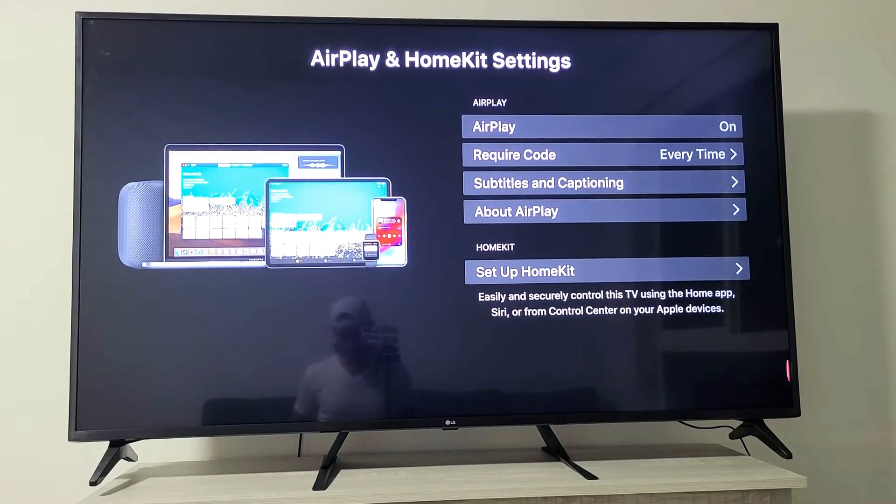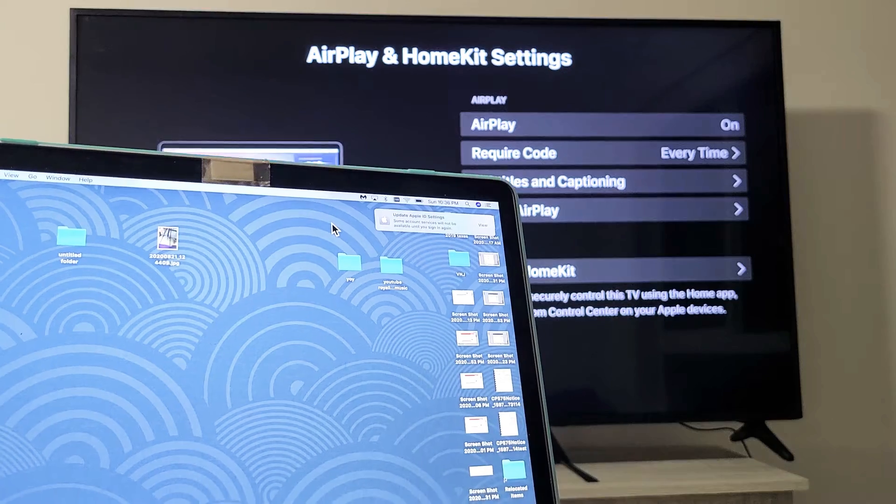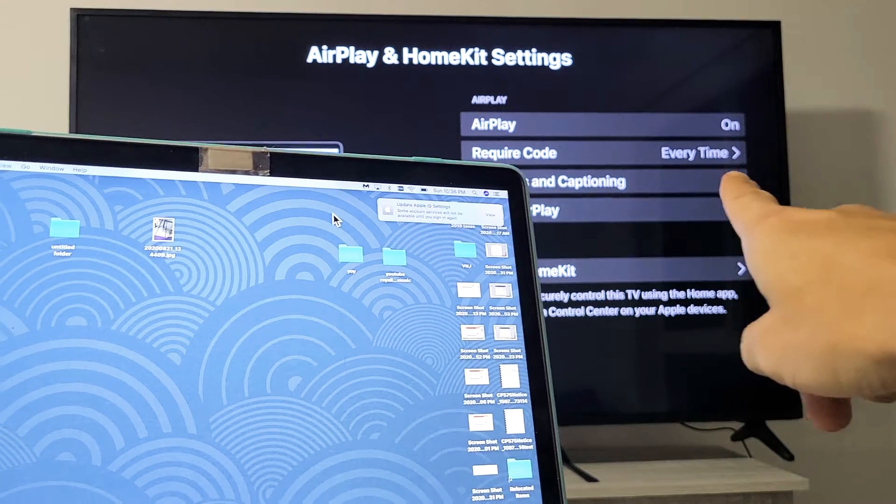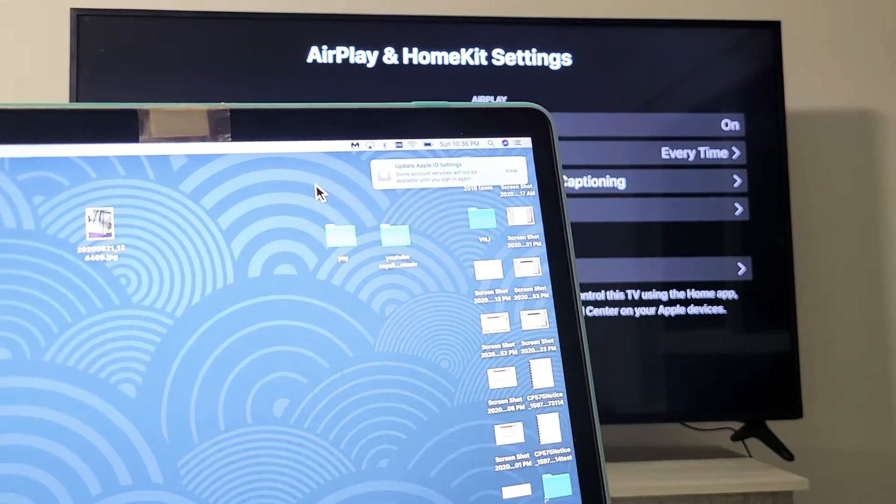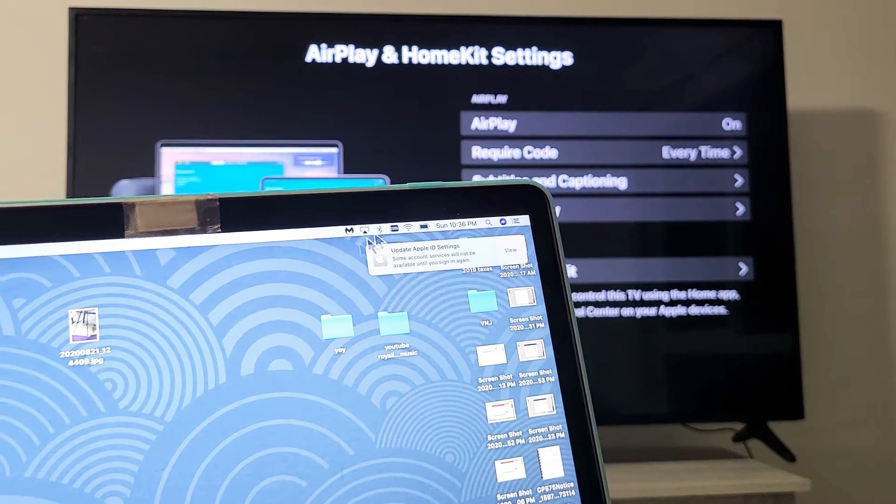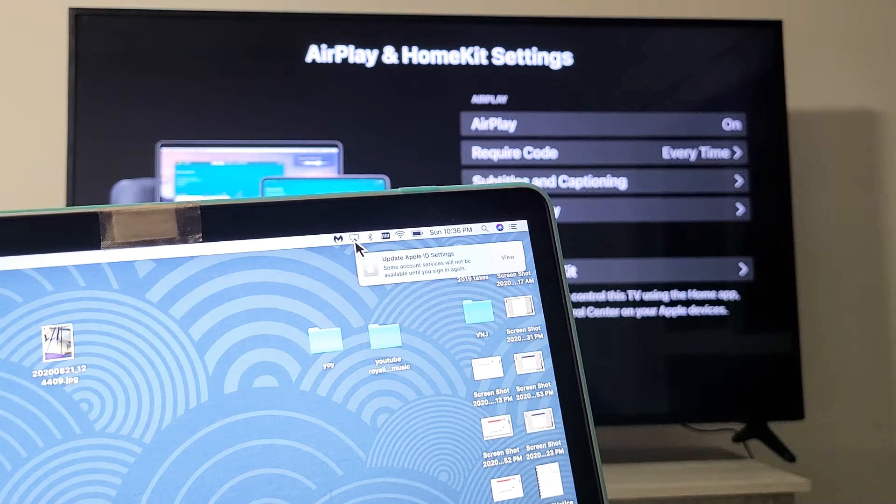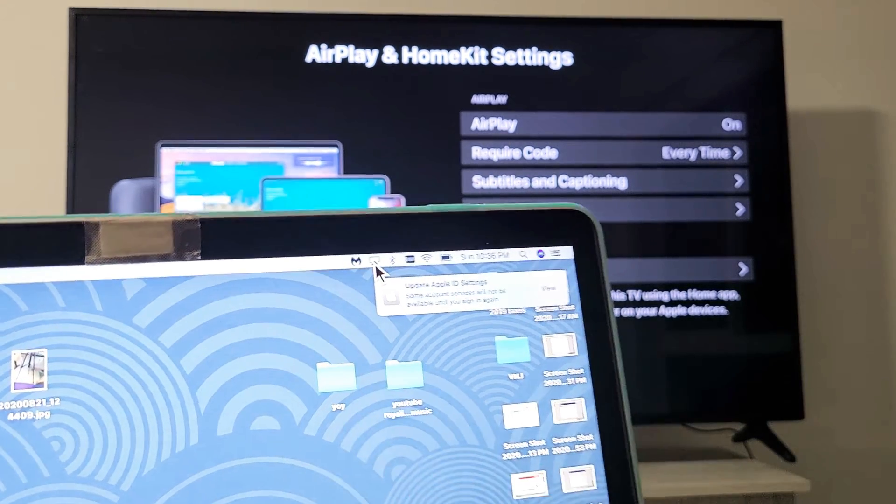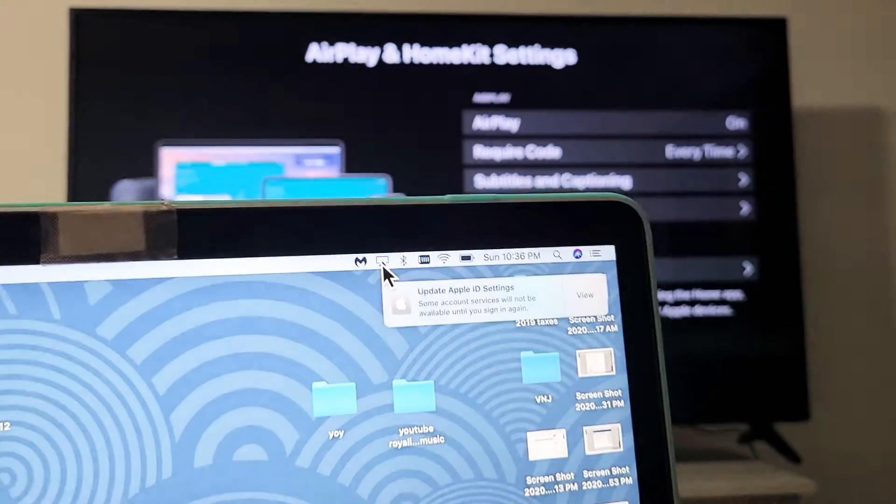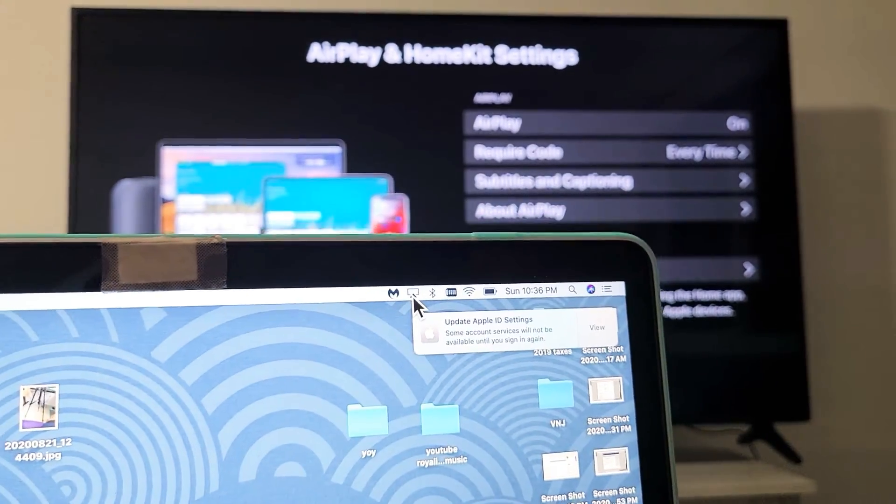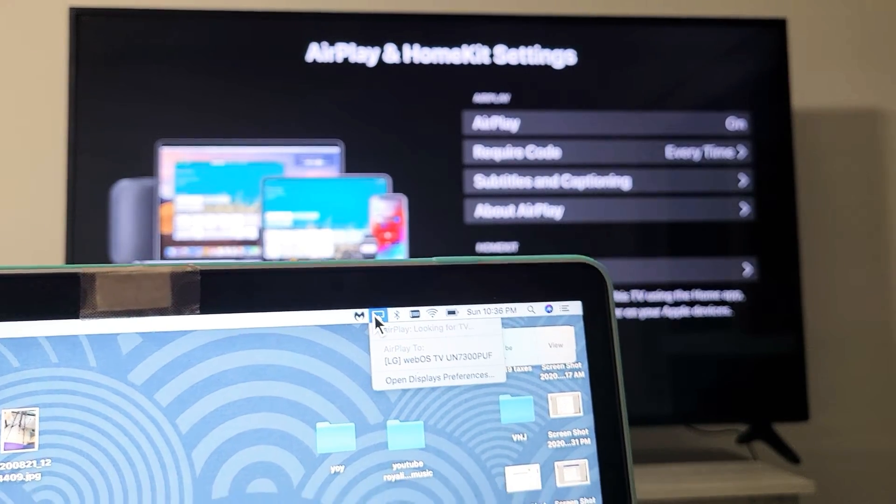Now let me go ahead and grab my MacBook here. So I have the AirPlay on to my TV. Now let me go to my MacBook. And you can see the AirPlay icon. Let me move in a little bit. You can see it right here on the menu bar. Let me just tap on that.